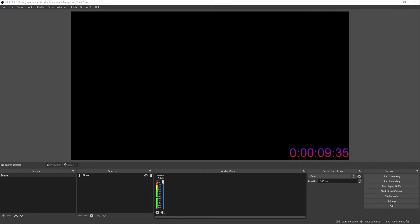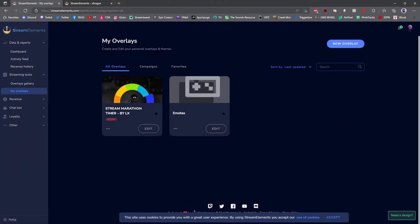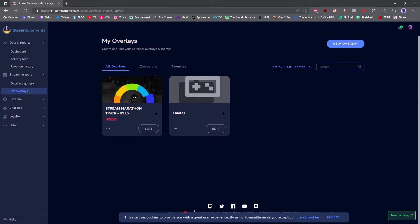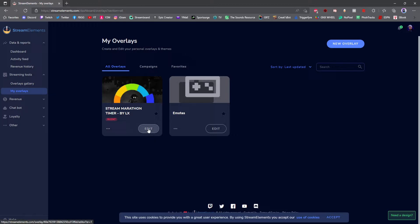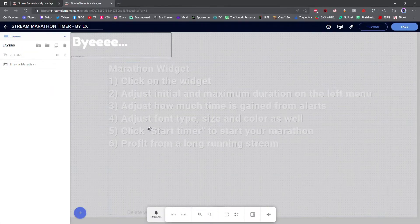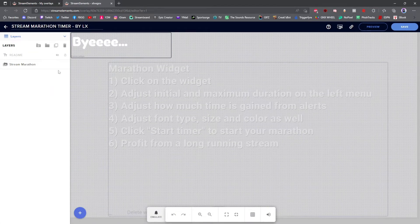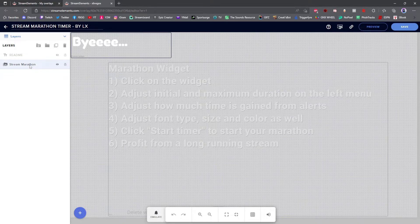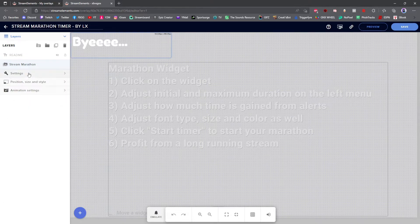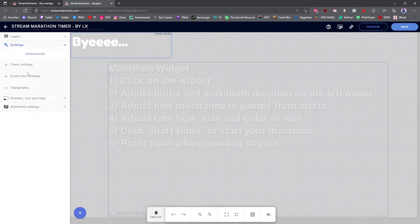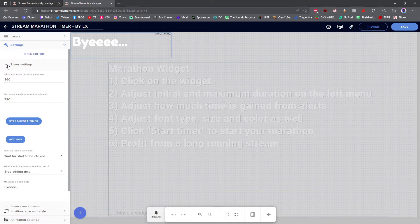Go ahead and click the second link that I put in the description for you guys. It'll bring you to Stream Elements. If you guys don't have a Stream Elements account, go ahead and set that up. Once you have set up your account on Stream Elements or signed in and click the link that I have provided in the description, go ahead and click Edit on your Stream Marathon timer. Once you are on the widget setup page, go ahead and click Stream Marathon. Go to Settings. Click on Timer Settings.